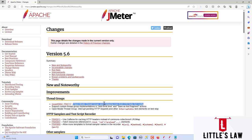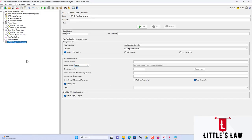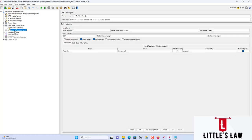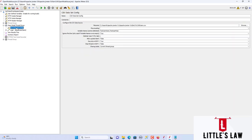The very first change in the thread group is the Open Model Thread Group, where there was an issue in skipping rows from the CSV Dataset Config. Here I have Apache JMeter 5.5 and Apache JMeter 5.6. In JMeter version 5.4.3, everything was working smoothly using a standard thread group and the CSV Dataset Config, with a CSV file containing 100 users' login and password details.